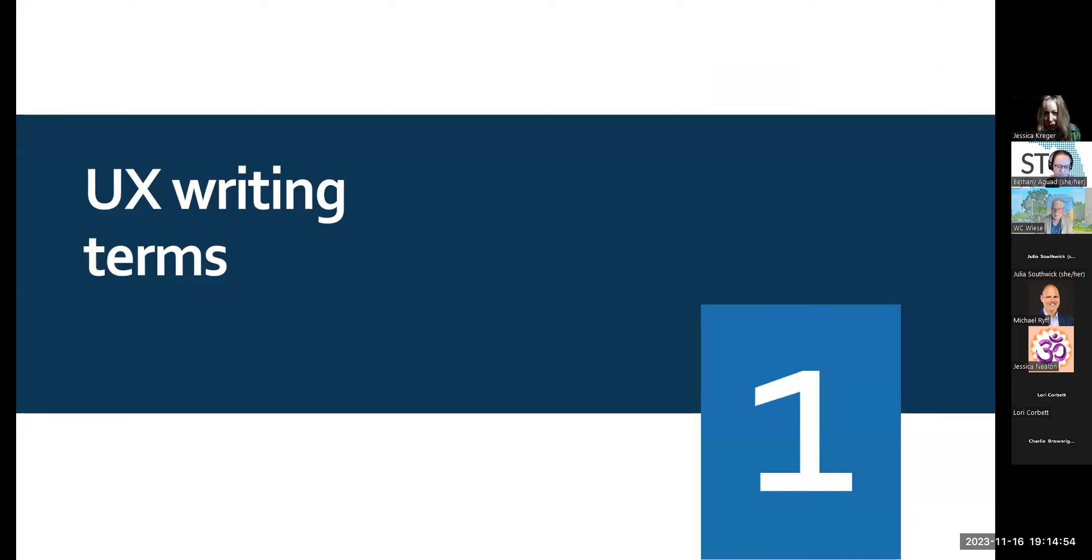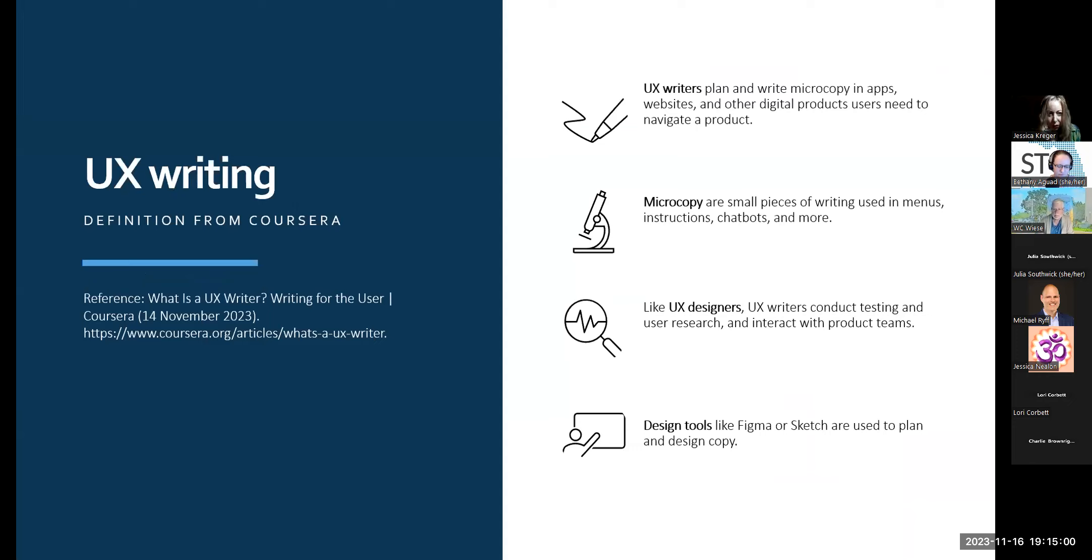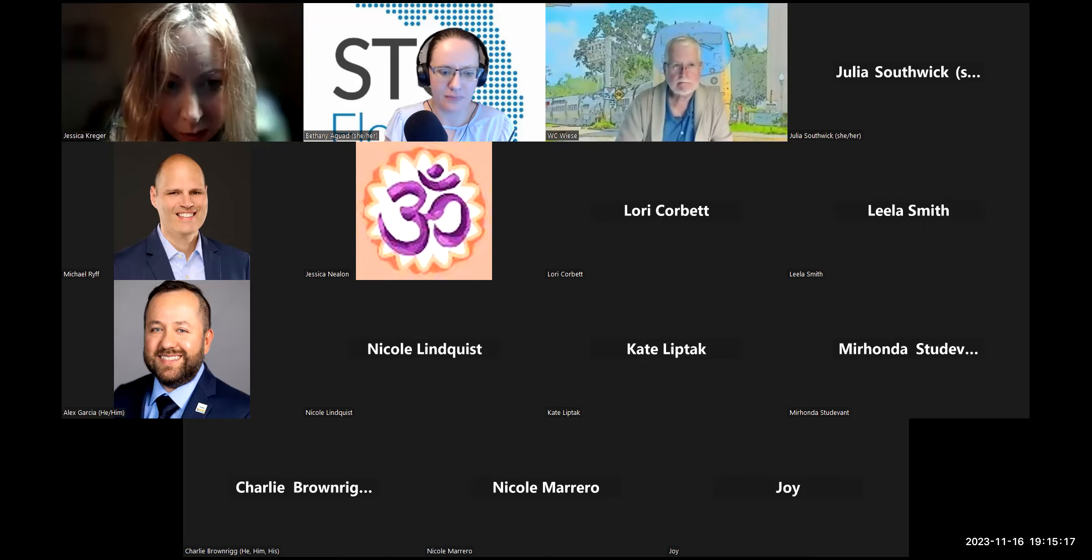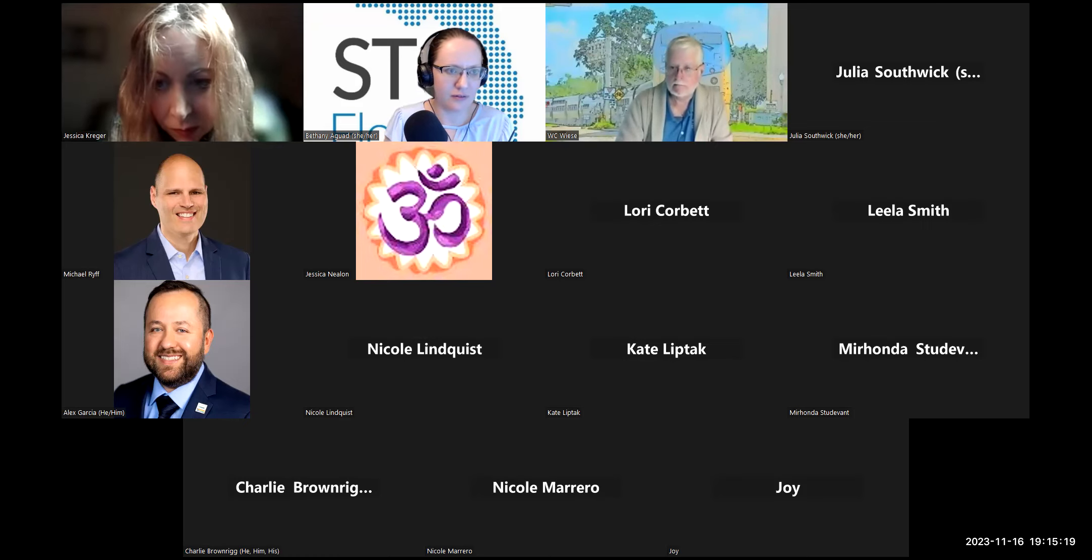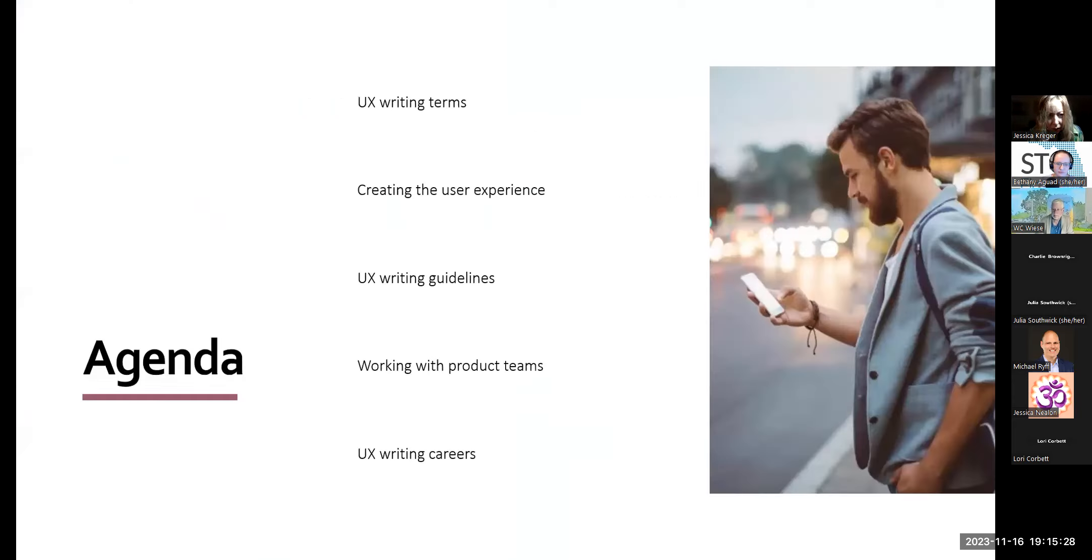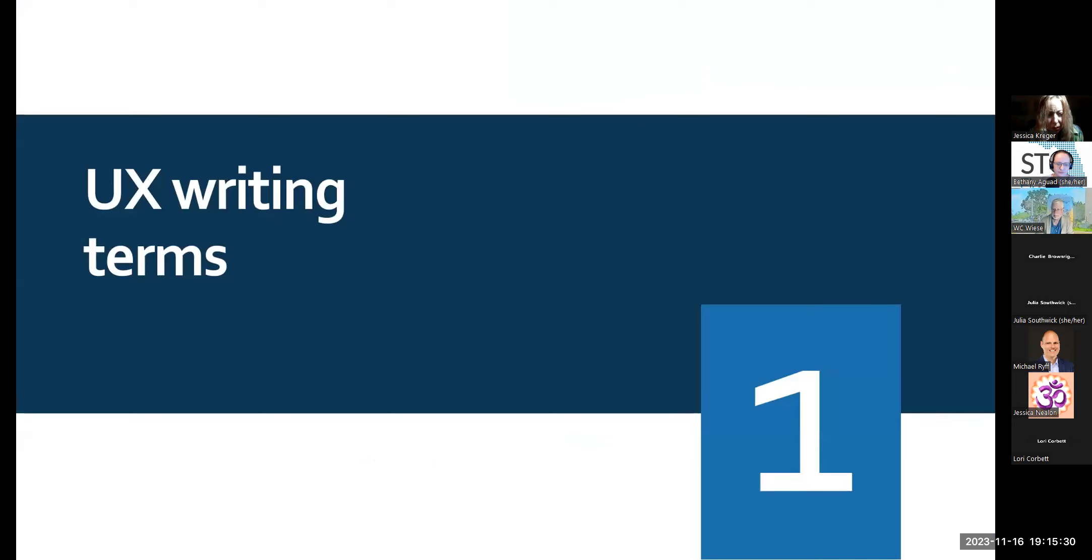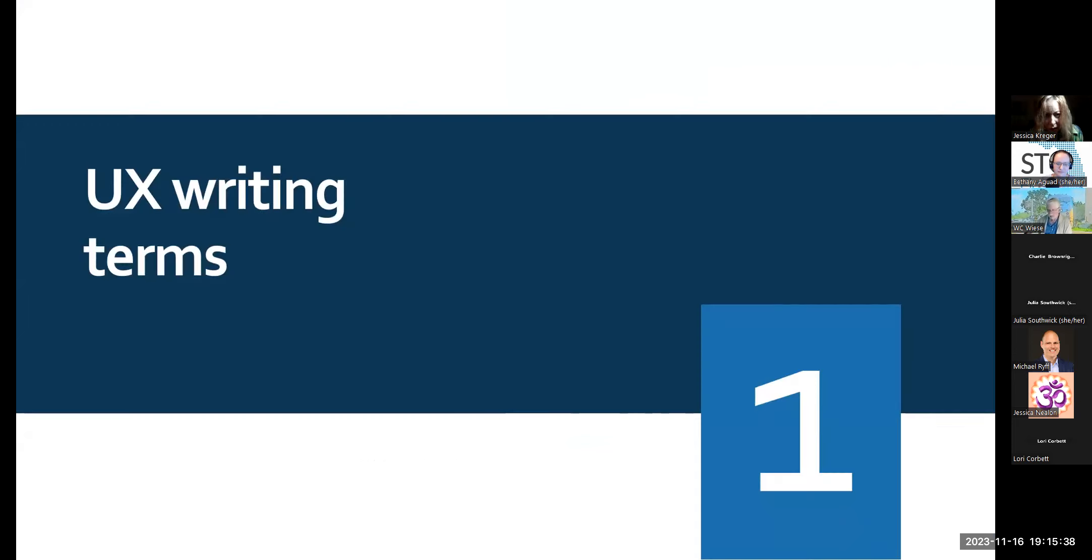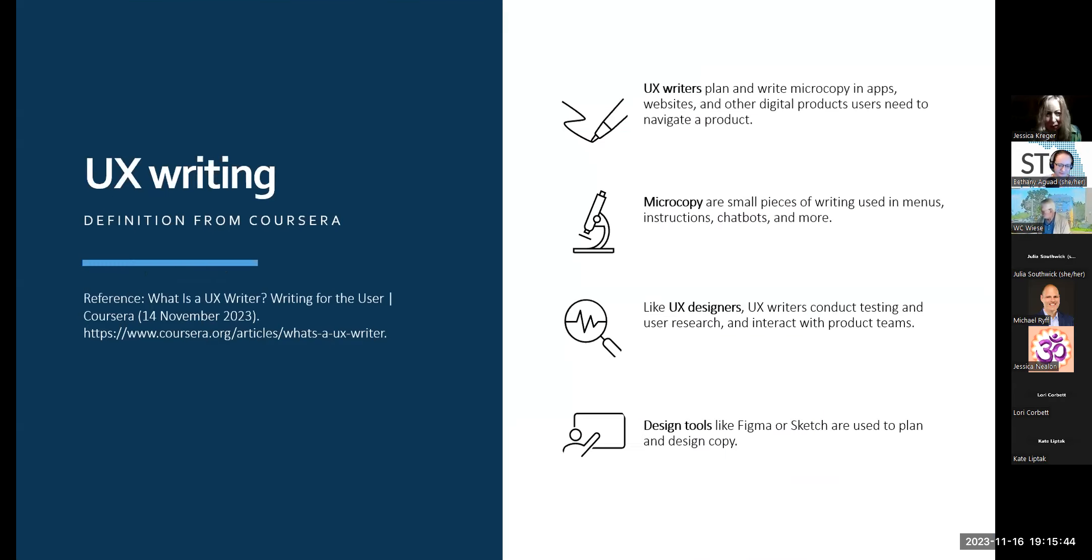First, let's define the main terms used in UX writing. Now, I just want to check. Does everyone see a slide that says UX writing definition from Coursera? So, what exactly is UX writing? Coursera has an expansive definition. We'll dive more into each of these elements this evening. Note that Coursera also explains how UX writers are different than similar professions. While UX writers need to keep the brand in mind, copywriters focus more on customer marketing. Technical writers typically work on longer form content than UX writers, such as manuals. UX writers might use a content strategist guideline, but they usually don't develop the company's content strategy.